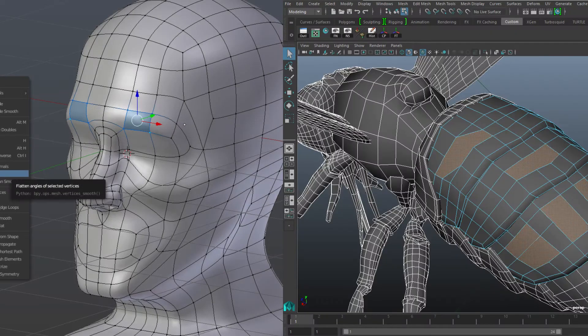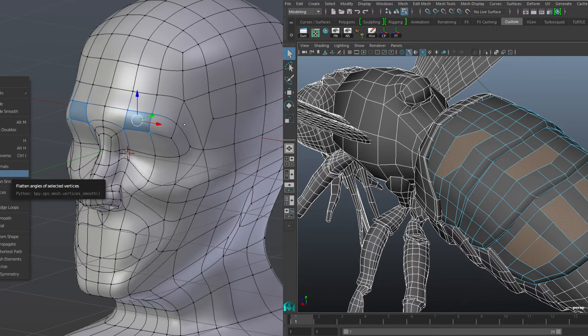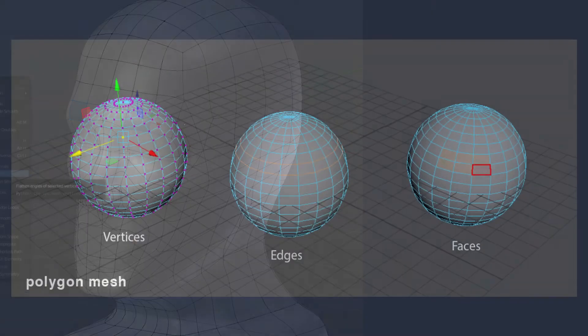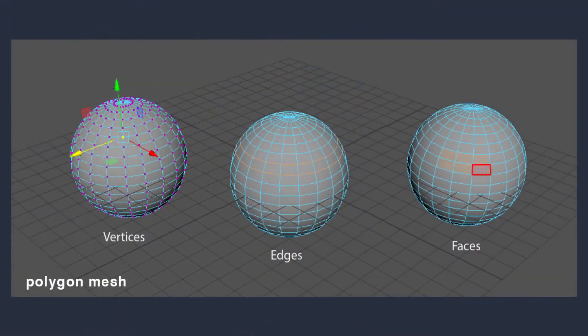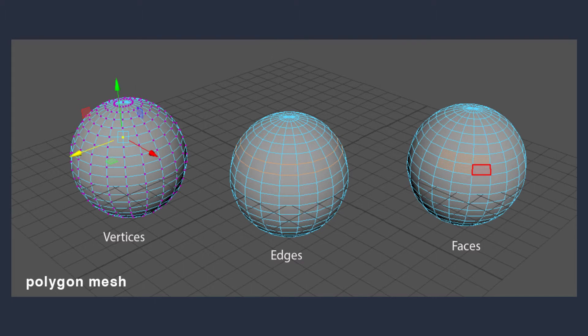For those of you familiar with other popular 3D modeling applications such as Blender, ZBrush, Maya, those are primarily polygonal modeling applications where you'll be working with meshes. So what's the difference between NURBS and mesh modeling?